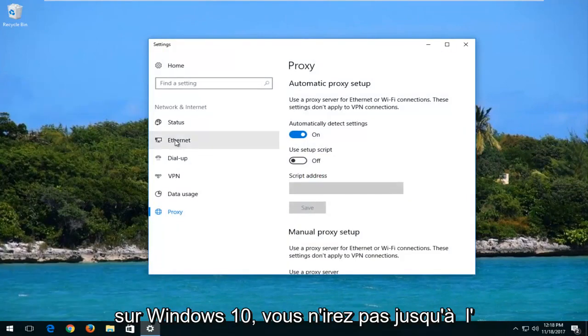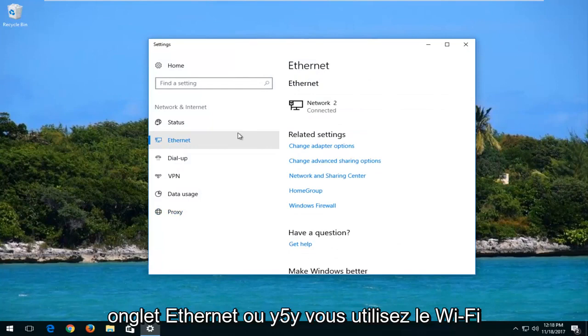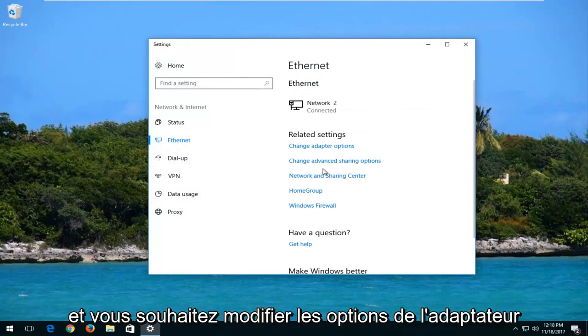On Windows 10, you want to go up to the Ethernet tab, or Wi-Fi if you're using Wi-Fi. And you want to change adapter options.